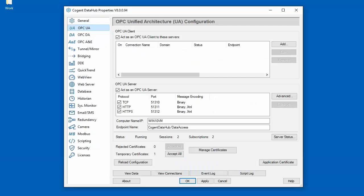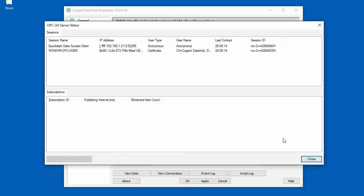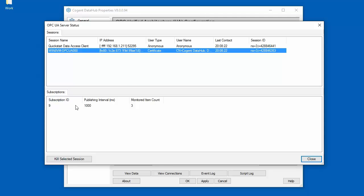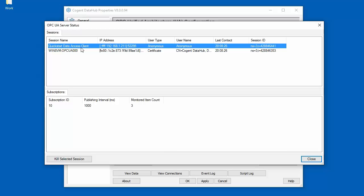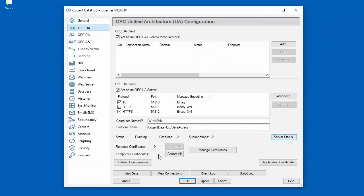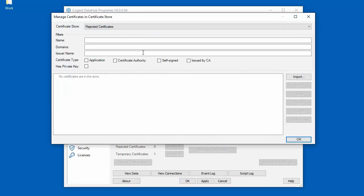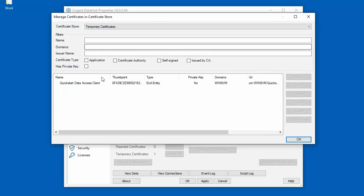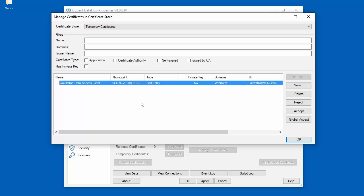Now if we go back over to the DataHub on the server side we have two active sessions with two subscriptions. We also have one certificate in the temporary store. Let's take a look at the server status to see what's going on — here are the two sessions: this is the DataHub client connection with one subscription, and this is the QuickStart client connection also with one subscription. As you add more client connections the number of temporary certificates will increase. You can view the temporary certificates in the manage certificates window, where you can see the QuickStart UA client certificate in the temporary certificate store that was automatically accepted by the DataHub.